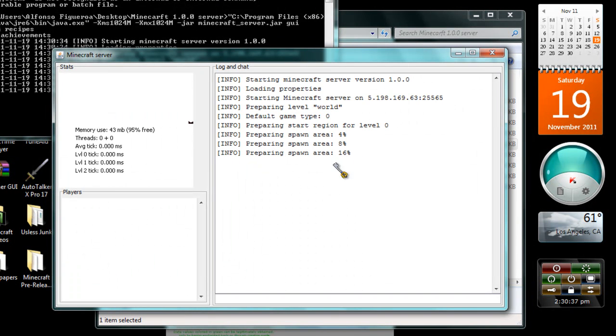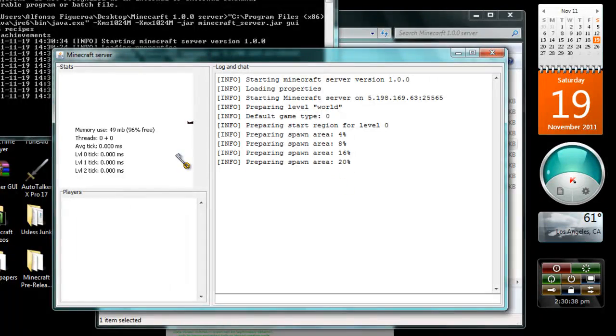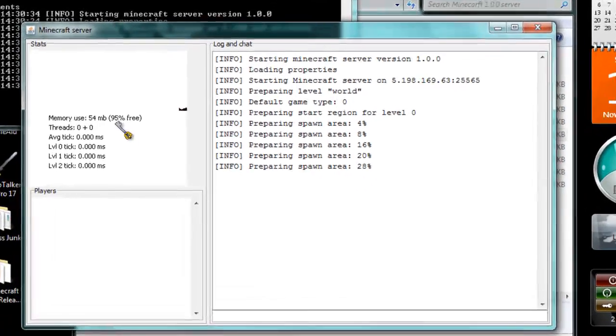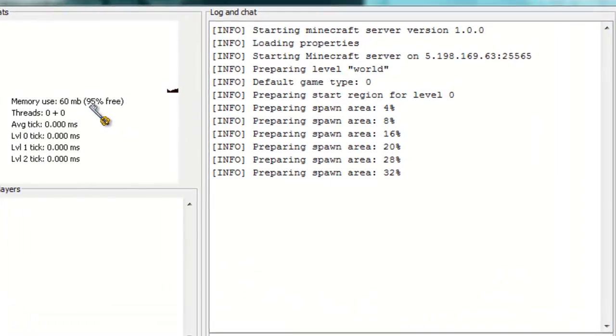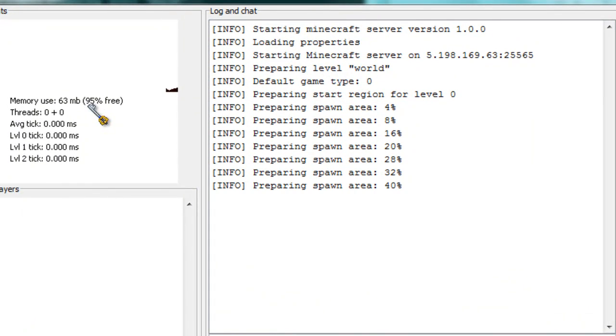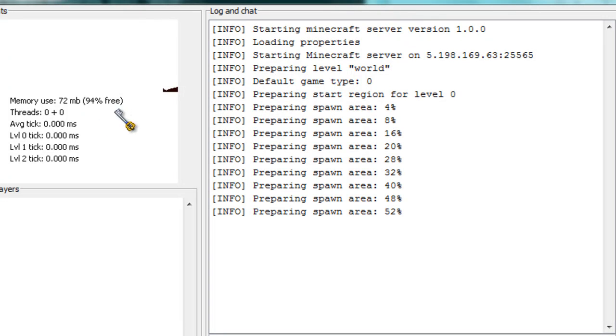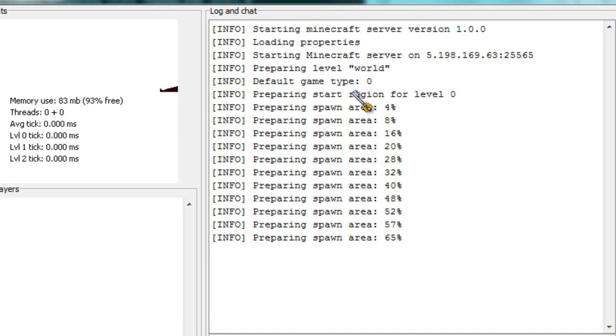It's going to start preparing the area. And as you can see, it's like the percentage is outrageously high for free megabytes. Let that load up.